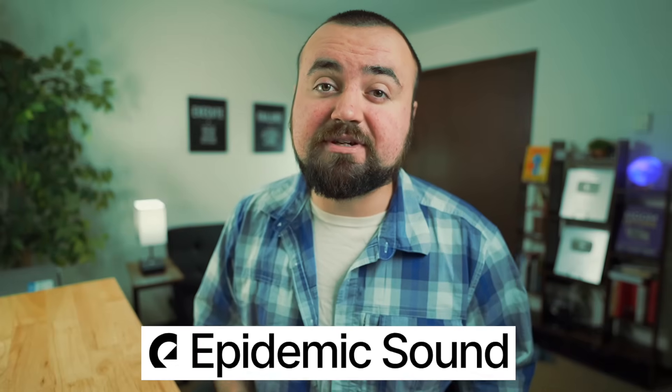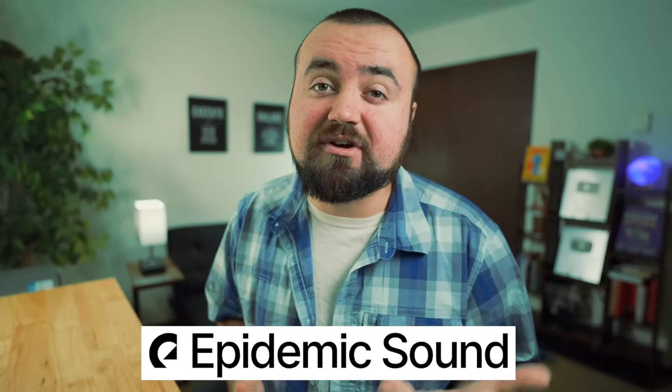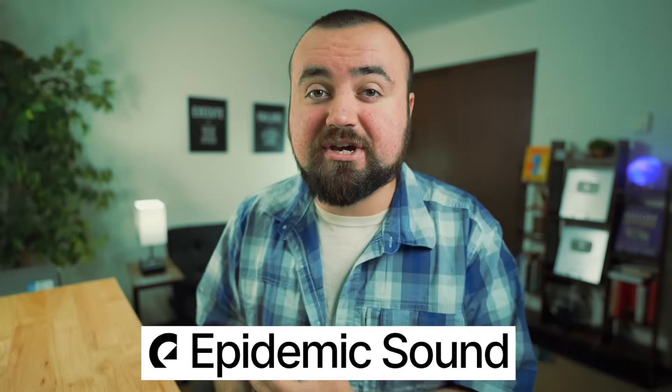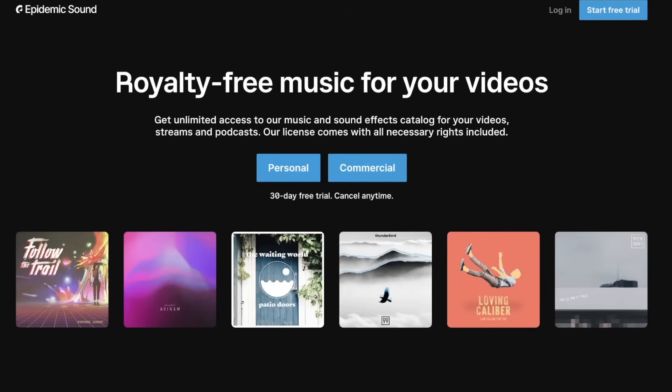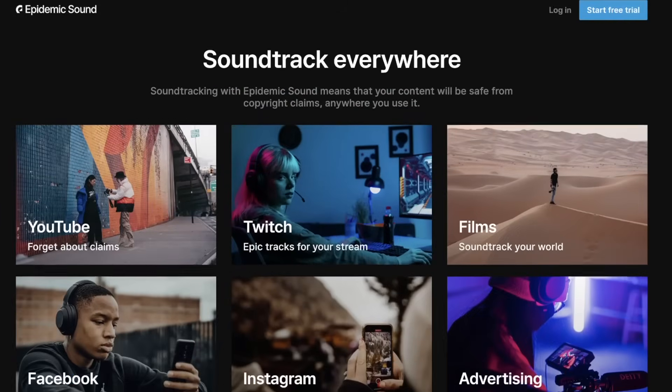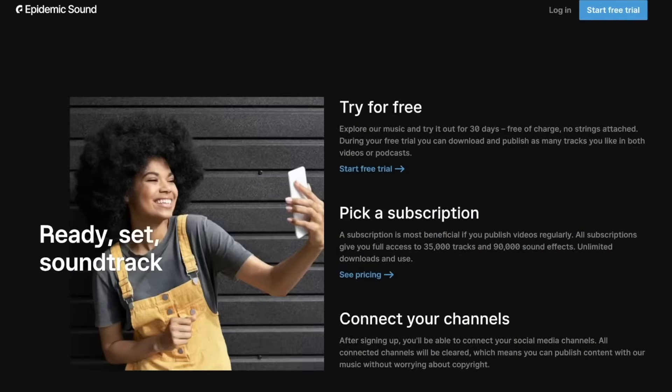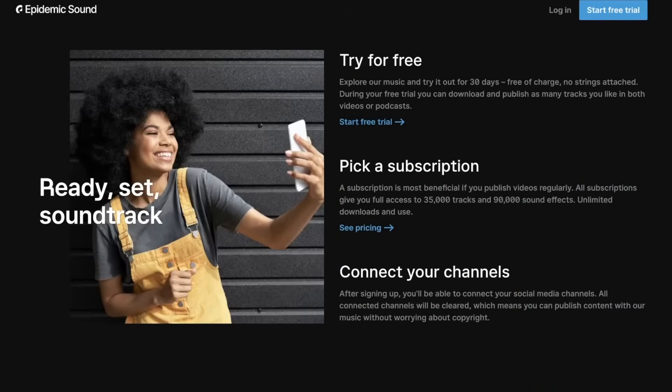I personally use Epidemic Sound, which is actually the sponsor of today's video. Epidemic Sound is a music subscription site that gives you access to restriction-free music and sound effects that is safe to use in your videos. And that is because they work with their own artists and producers in-house so they own all the rights to the music.